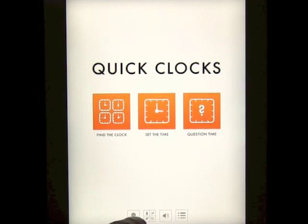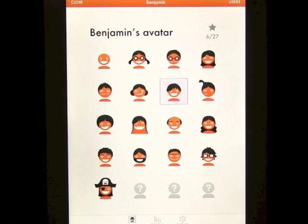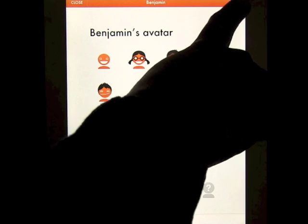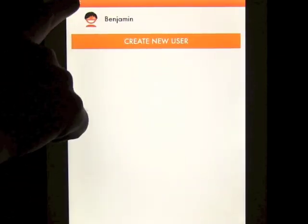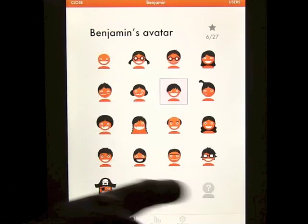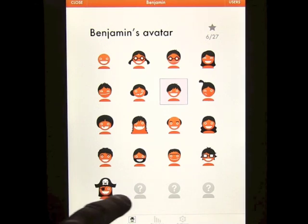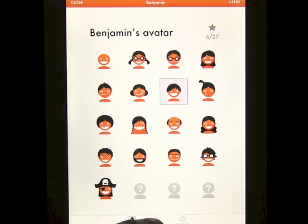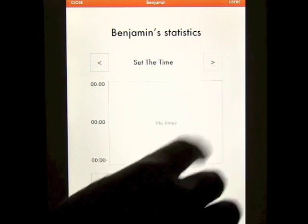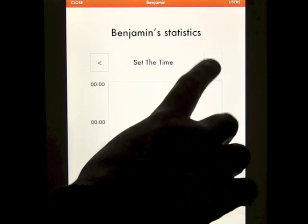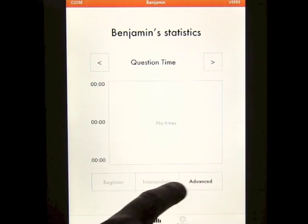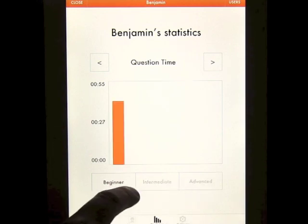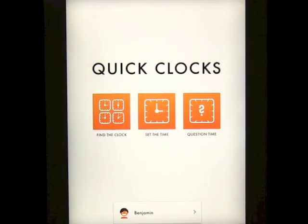If you click on the figure down here you've got the person that you're signed in as. You can add more users by creating them and giving them their own avatar, choosing from pictures. As you go you can unlock more avatars. You can also look at statistics and see how well you're doing within the app. The lower the time the better. You've got different levels: advanced, intermediate, and beginner.